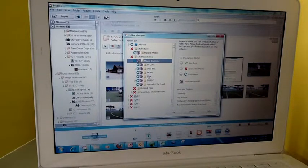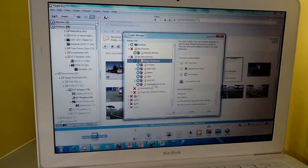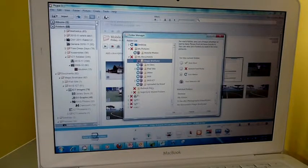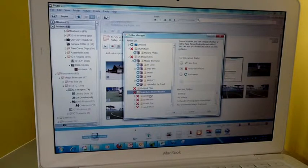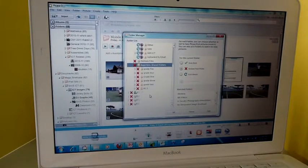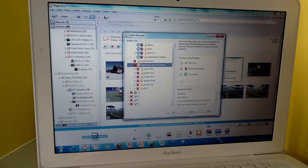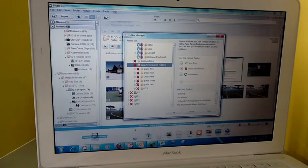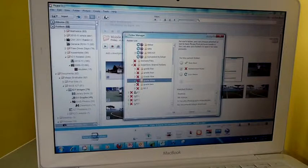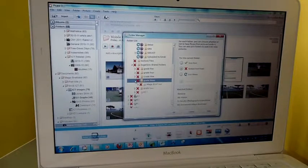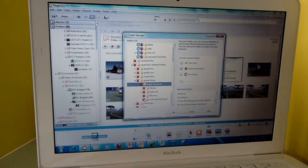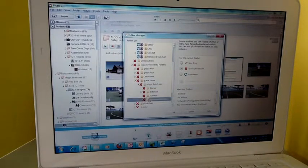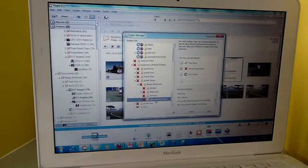Clicking on the little arrow to the left opens up all the folders so you can see what's inside them. I'd just recommend adding the Magic Briefcase top level, and that way you can see everything that's added now or in the future.